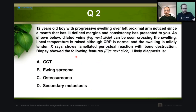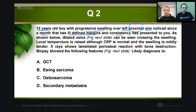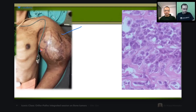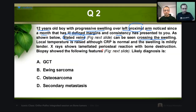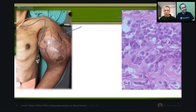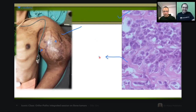The second question: 12-year-old boy with progressive swelling over left proximal arm, almost a month duration, ill-defined margins. Dilated veins can be seen crossing the swelling — that is the clincher. Local temperature is raised, but CRP is normal. Swelling is mildly tender. Again, there is a laminated periosteal reaction with bone destruction. A biopsy is also shown — please have a good look at this material.